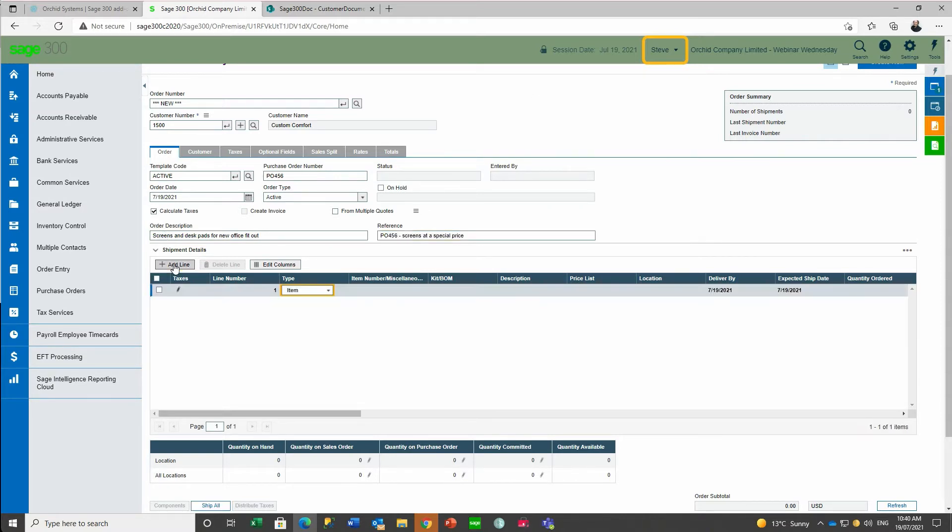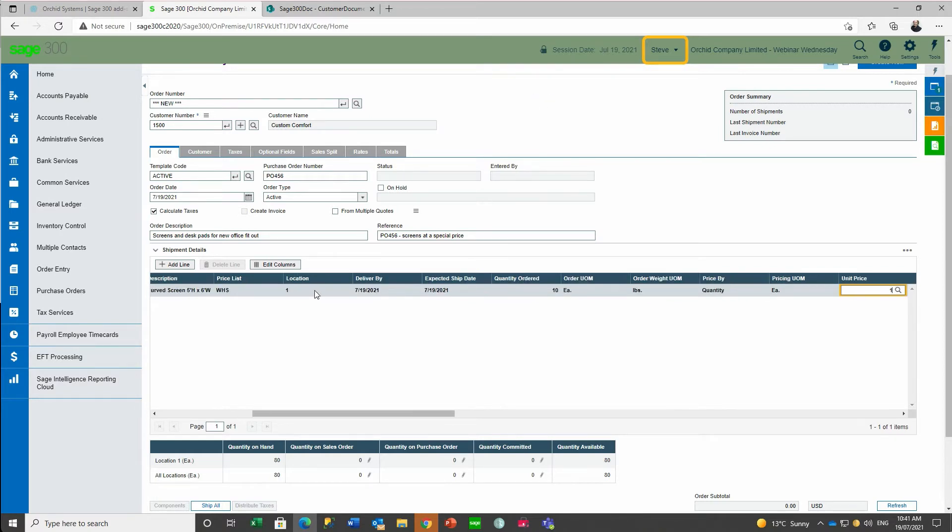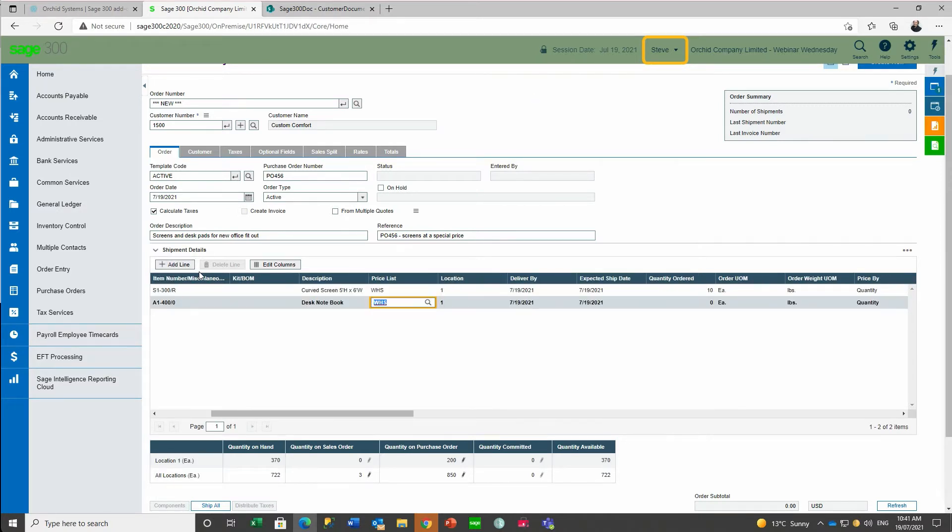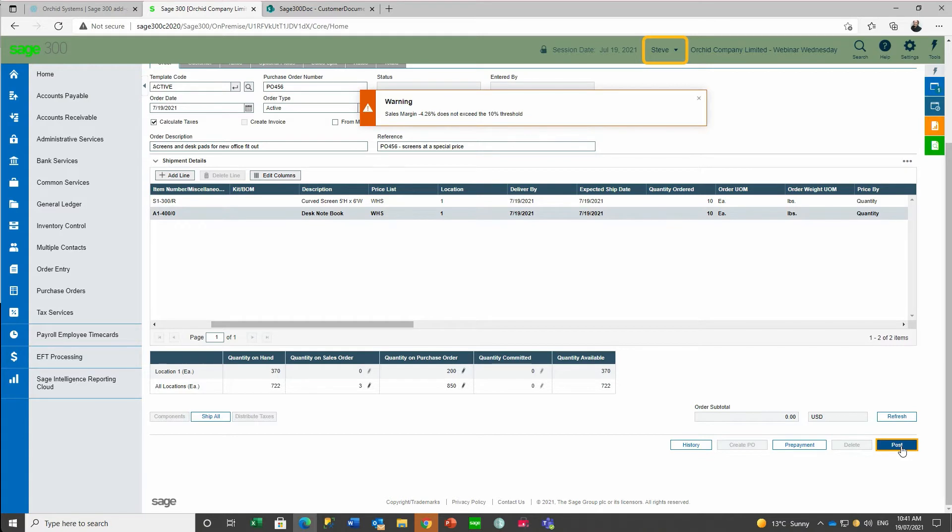Steve goes to enter the order, and when adding the screen, he overrides the unit price to $140. When he posts the order, he gets a warning message that the sales margin is less than the 10% minimum set for this company.